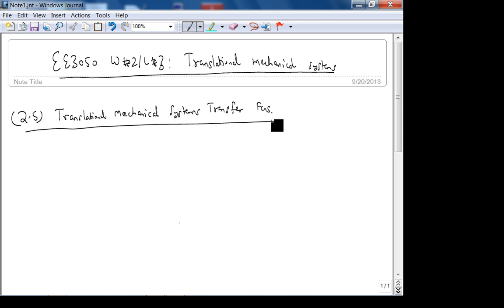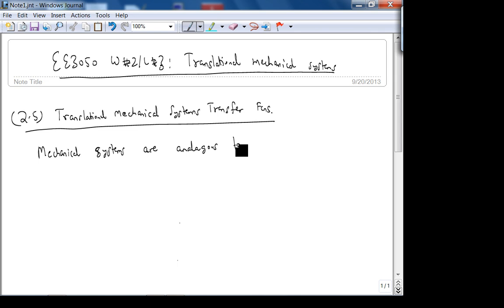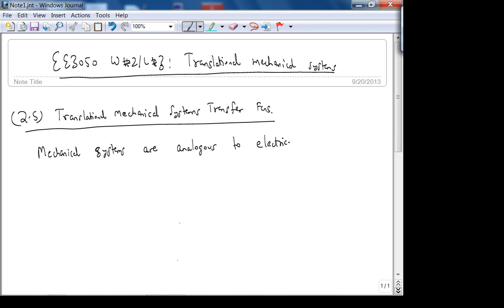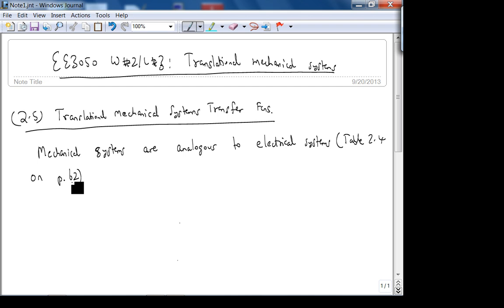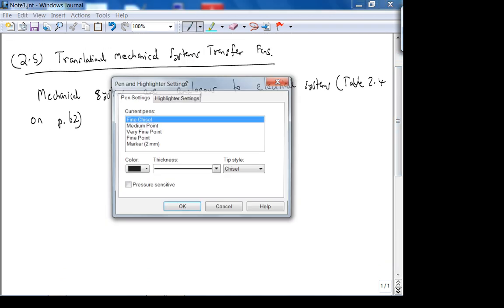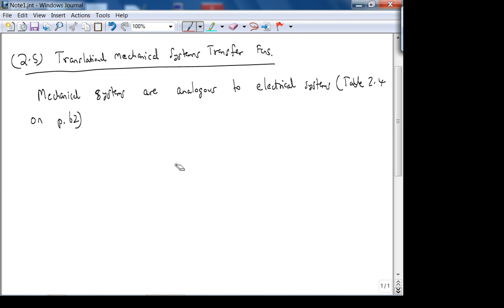Mechanical systems are analogous to electrical systems. Table 2.4 — on page 62 of the book — is important. I'm not going to cut and paste it like I did for electrical; we should actually go through this. Let me add one extra column, which is basically the electrical analogy, in a different color.